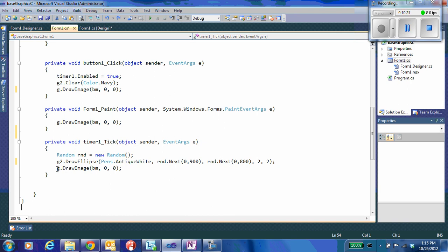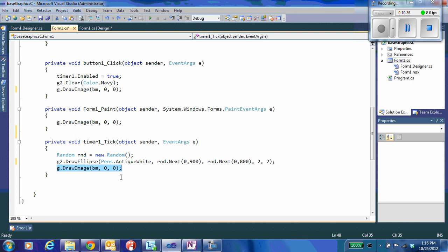If I did not do the g.draw image, if I did not copy that in, I would not see anything appear on the screen. I would see dots would be being written to my off-screen buffer. But every time we're done, we want to draw that image onto the screen.